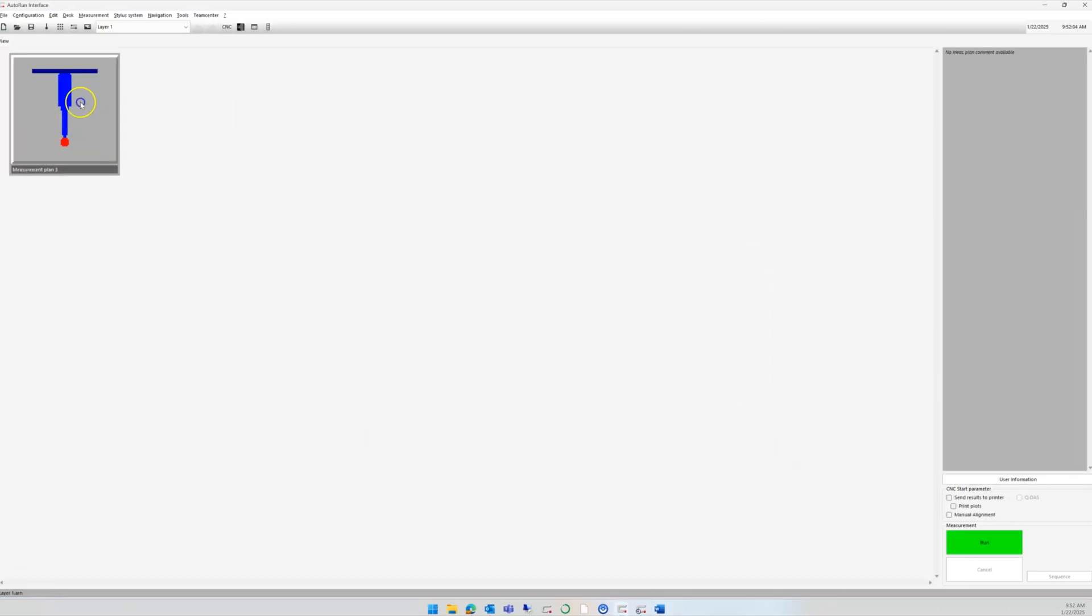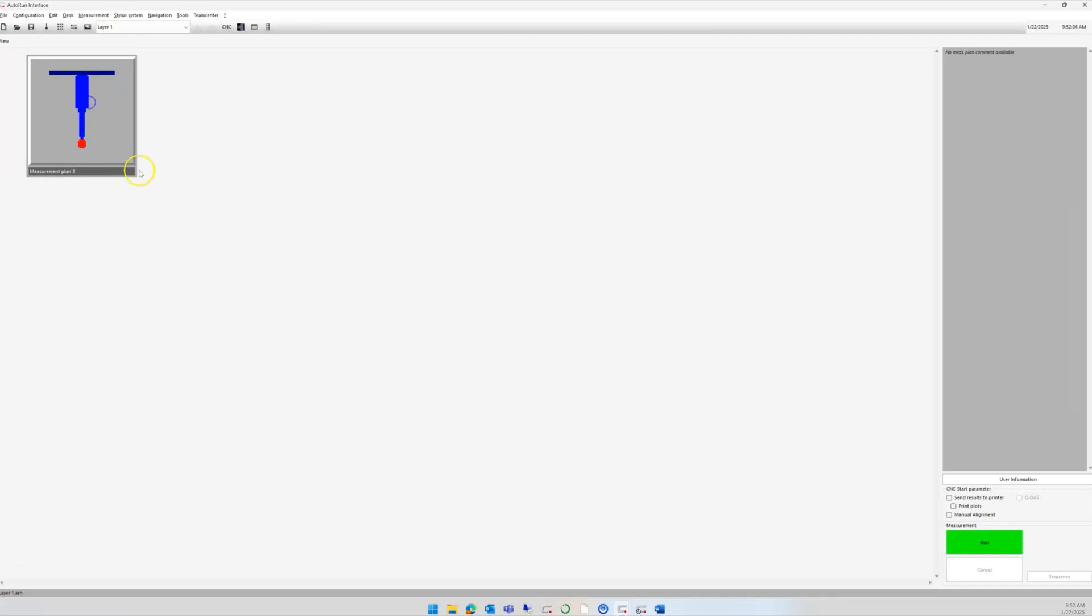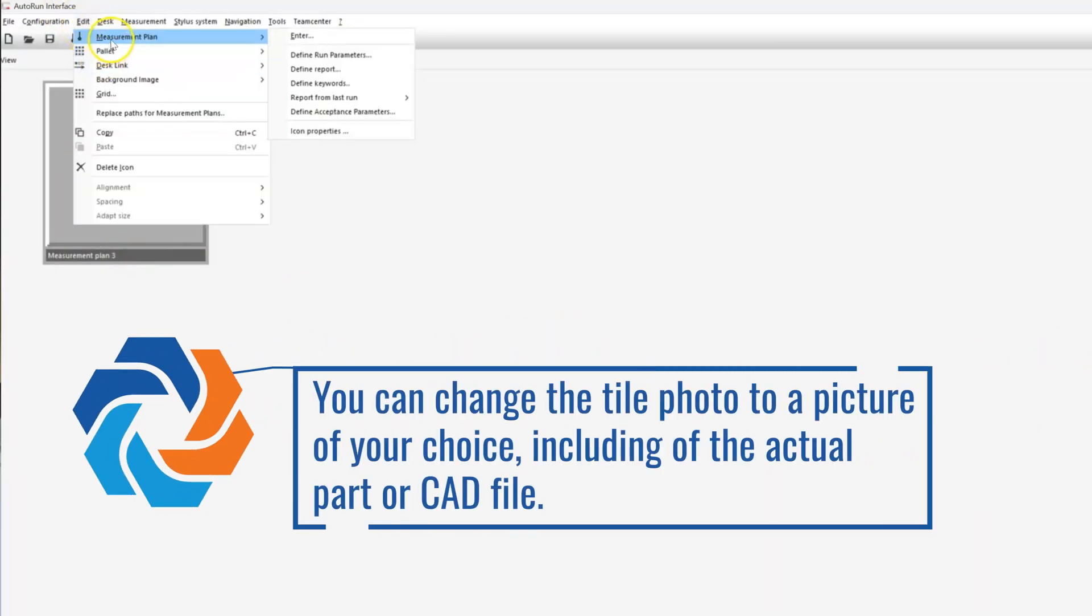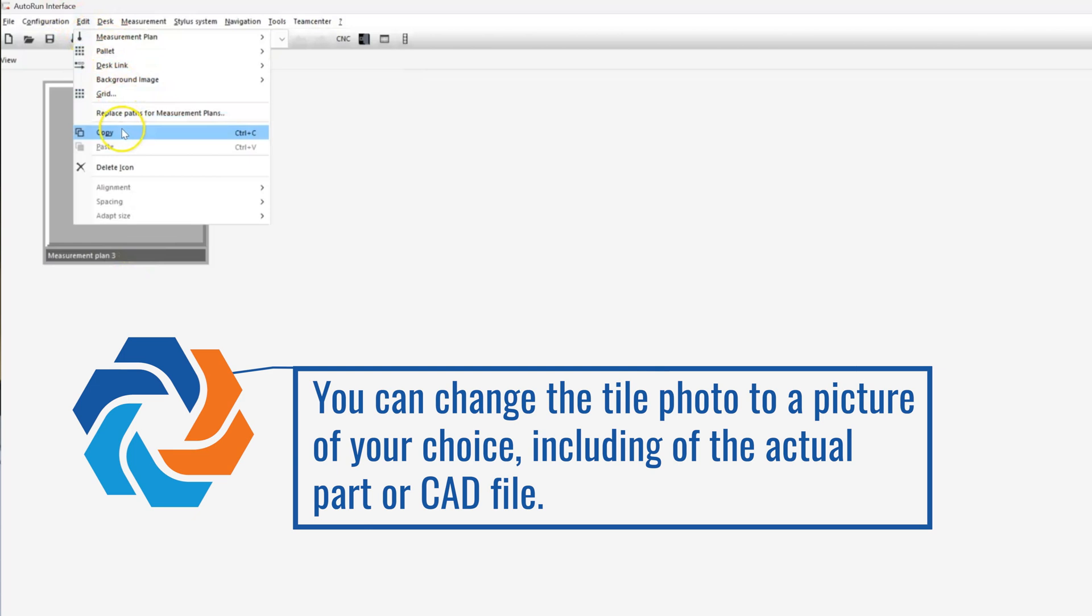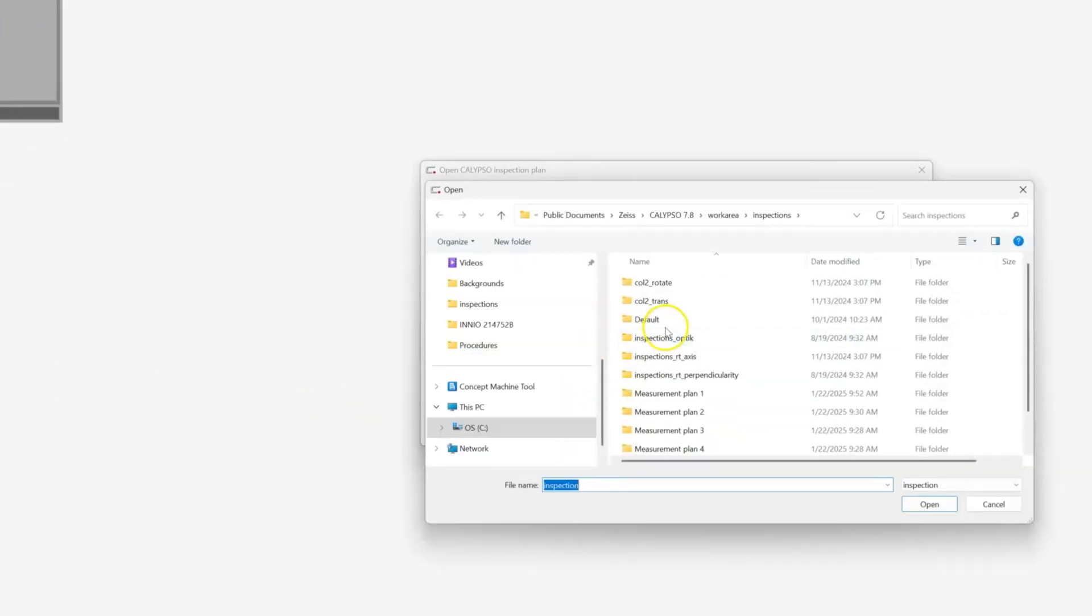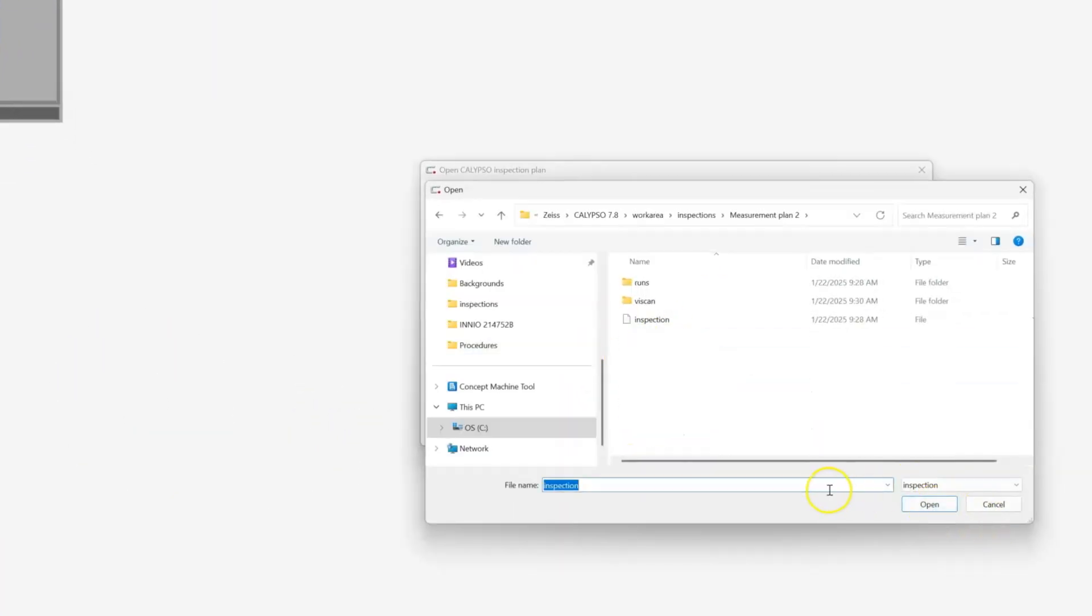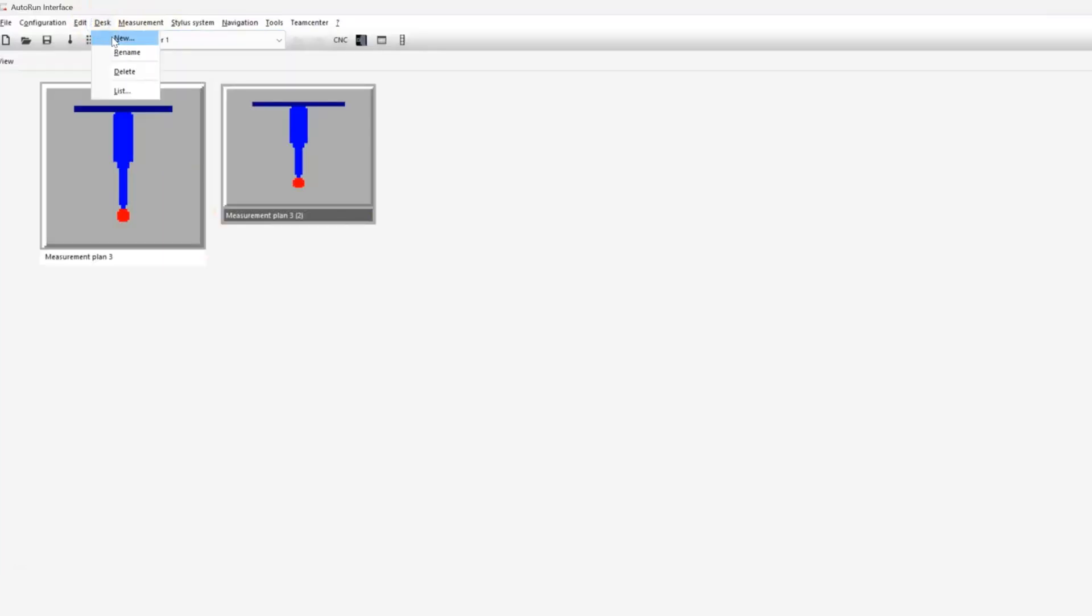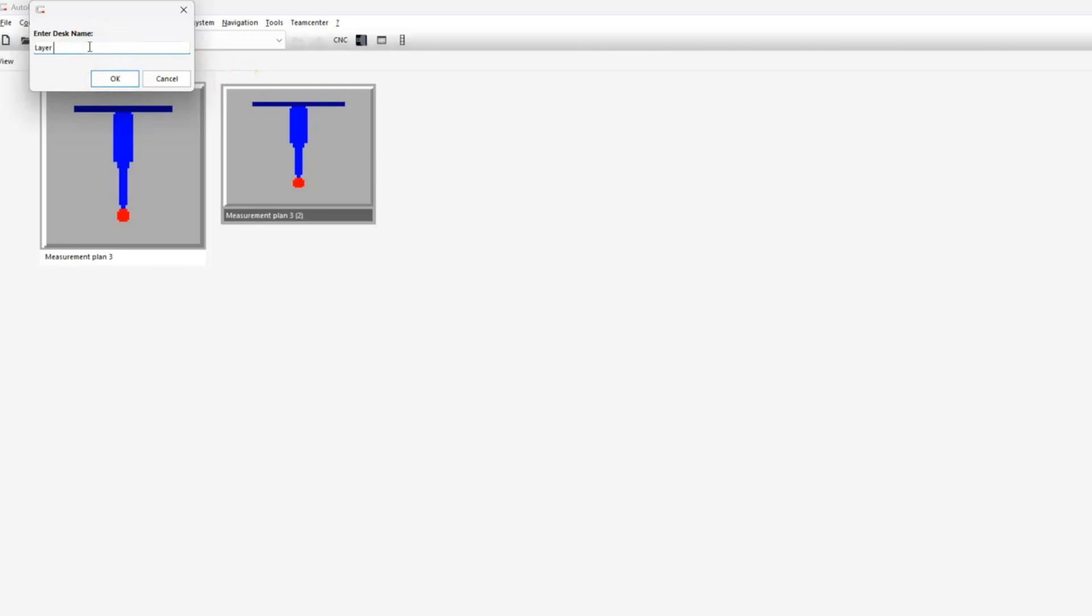We'll add more programs using the same process. You can change the size and shape of the tiles however you want. We can then also create a new desk and rename it, which is sort of like another page, almost like a folder system.